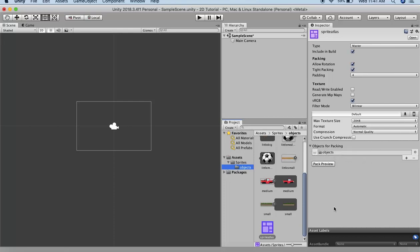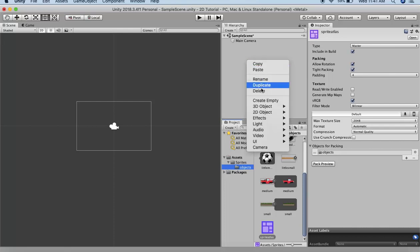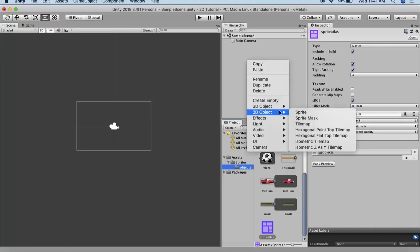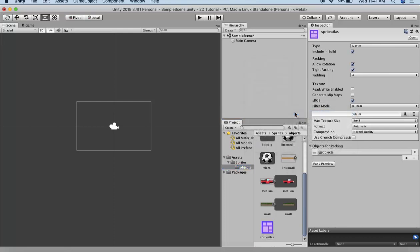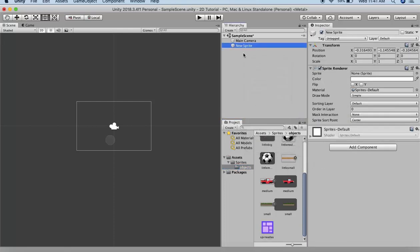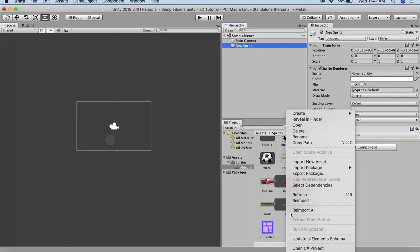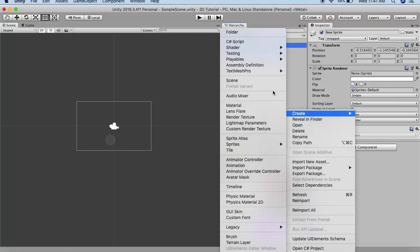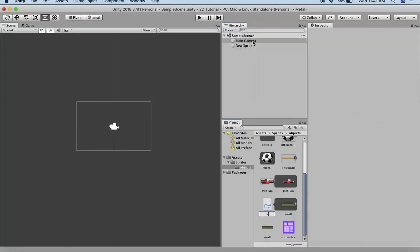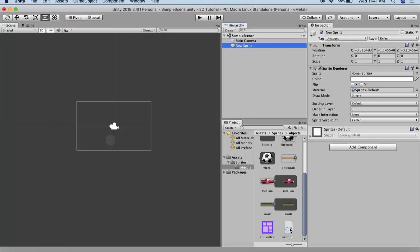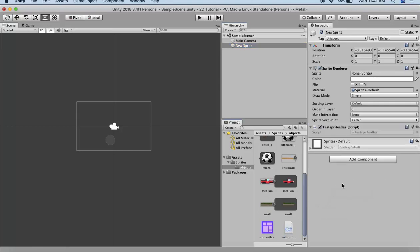Now in order to see the Sprite Atlas in action, I will right click here and create a sprite. To this sprite we will attach a script. We will use this sprite in order to render the image from the Sprite Atlas. First create a script. Right click and create C# script. I will name it TestSpriteAtlas. I will assign it to the sprite that I have created on the scene.